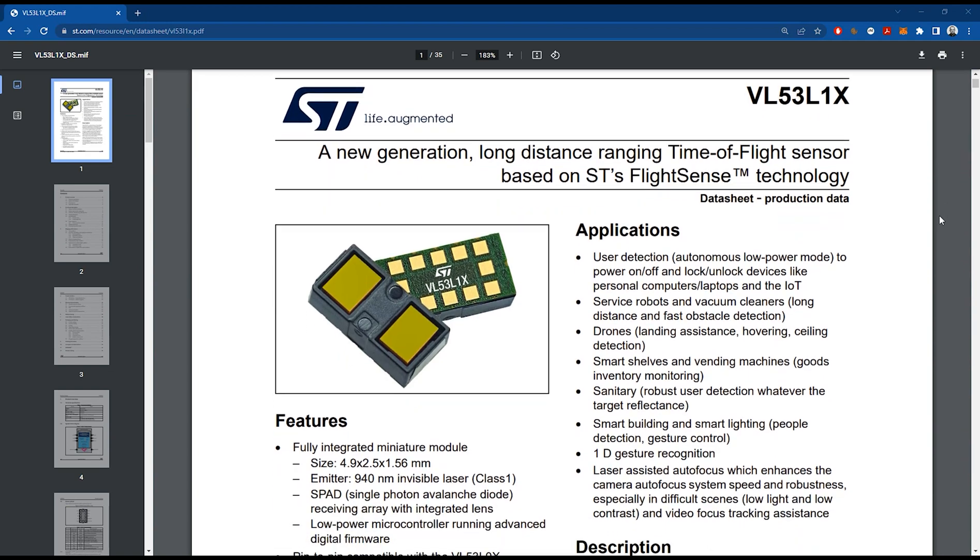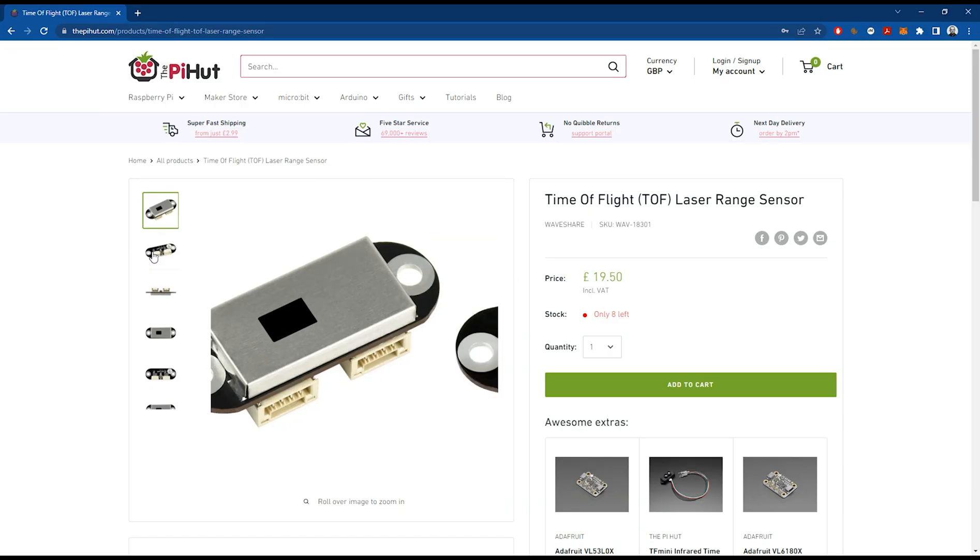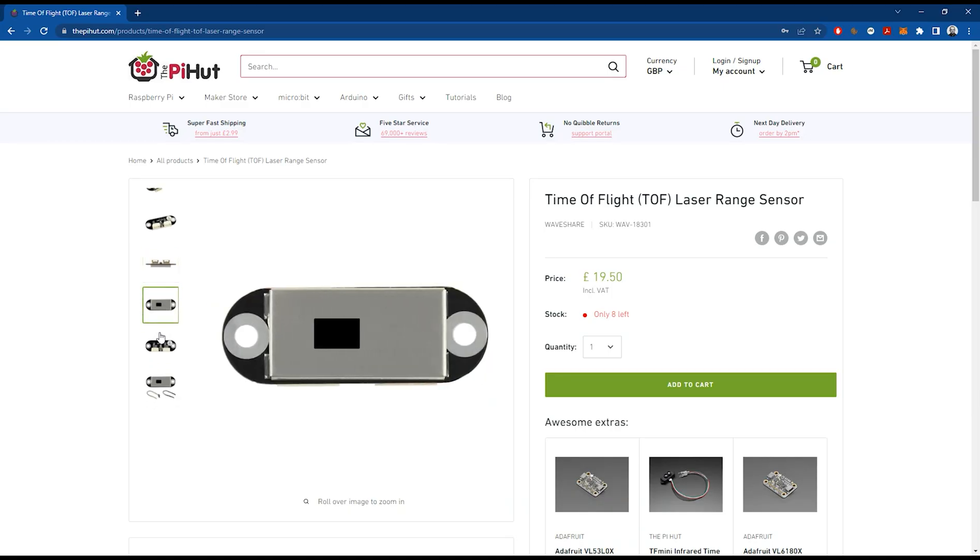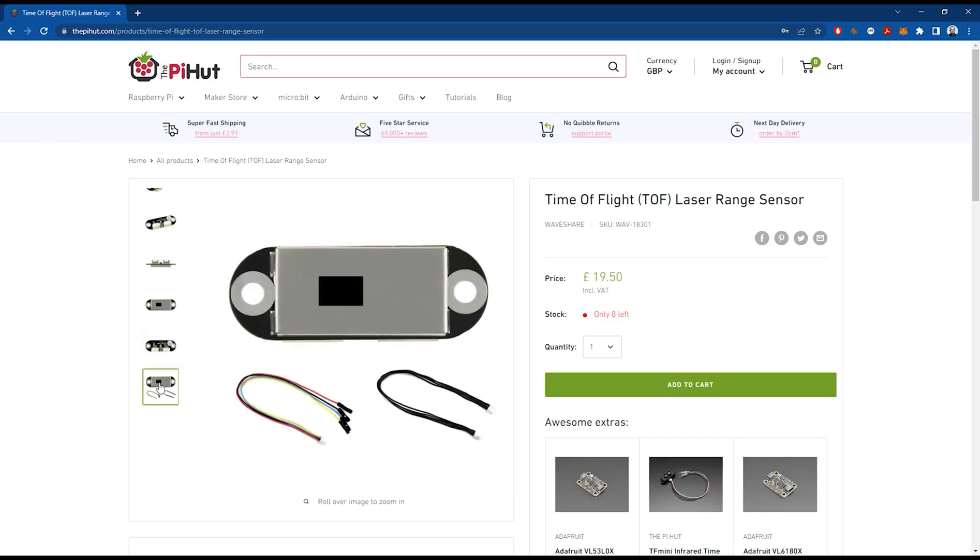The VL53L1X time-of-flight sensor uses an I2C interface natively, but we're going to experiment with a version made by a company called WaveShare that publishes distance measurements over a UART serial link. It's available from Pi Hut. The WaveShare time-of-flight sensor comes with two connectors but we'll only use one. The laser sits behind a small window and the sensor comes with a set of cables we can use to connect to the Raspberry Pi.